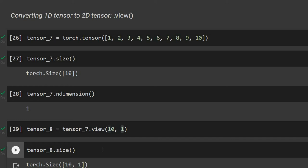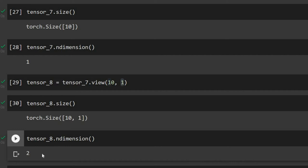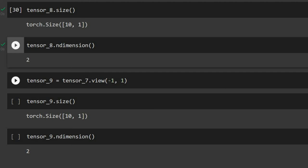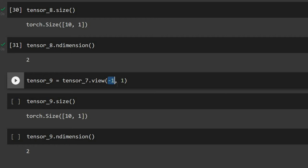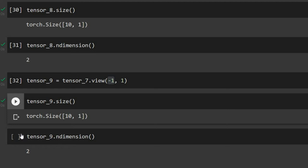After reshaping, the tensor is now two-dimensional with 10 rows and 1 column. Inside the view function we can also use -1, which infers the missing dimension automatically. Since we specify 1 column and have 10 elements, PyTorch figures out that 10 rows are needed. The result is the same and ndim is 2.